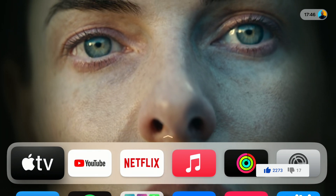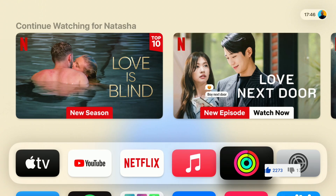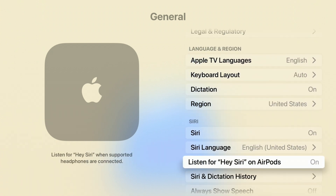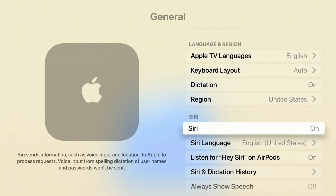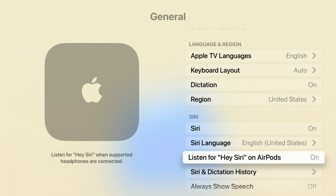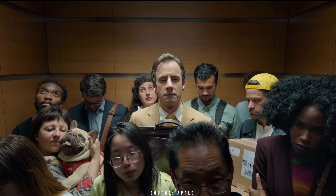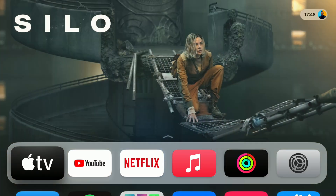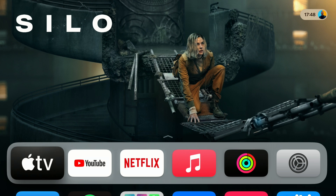Something else being slowly improved with each tvOS 18 update is Siri. Siri now has the ability to do more on-device commands. In Settings under General and then Siri, you can turn on Siri, choose a specific language, and enable 'Listen for Hey Siri' on AirPods. If you have AirPods Pro 2 or AirPods 4, you also have the ability to silence notifications or accept incoming calls using head gesture support — without needing to find the remote, adding real convenience.